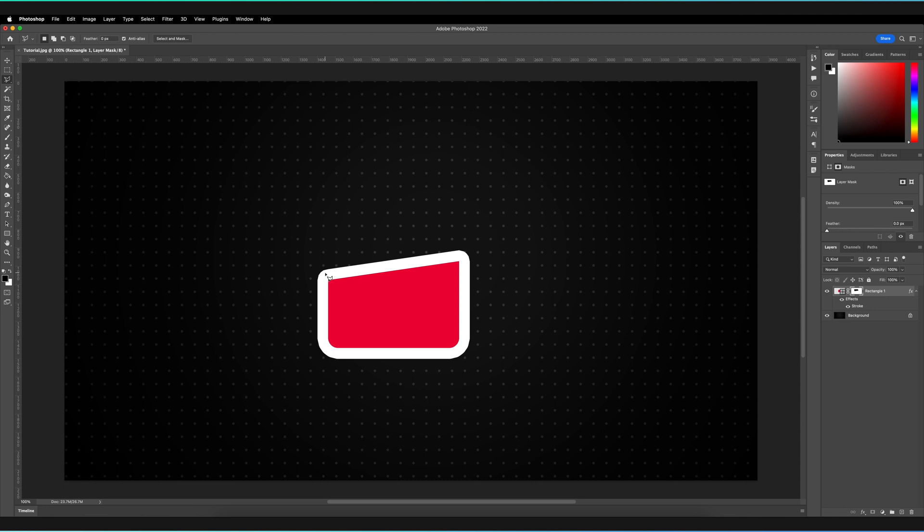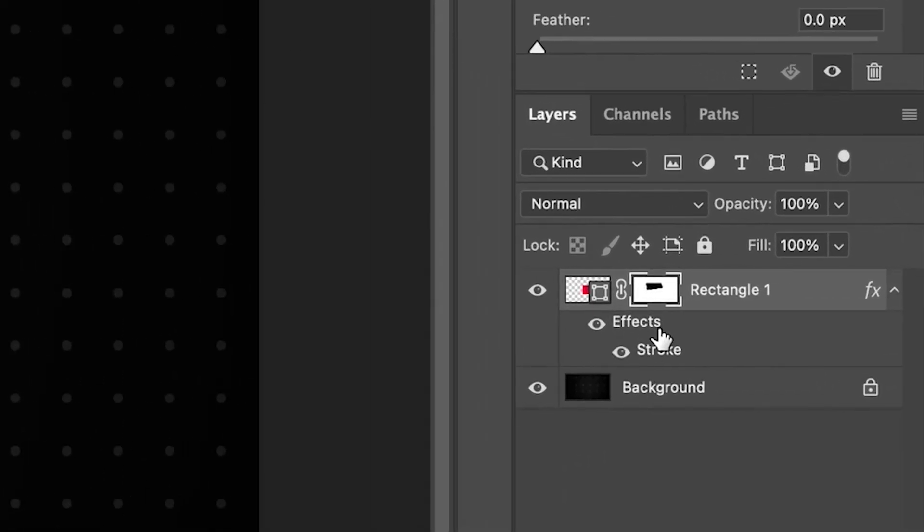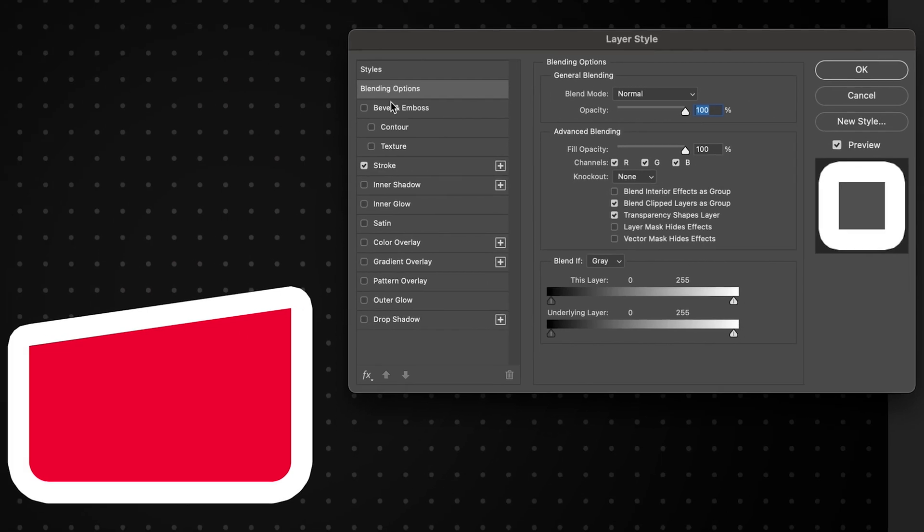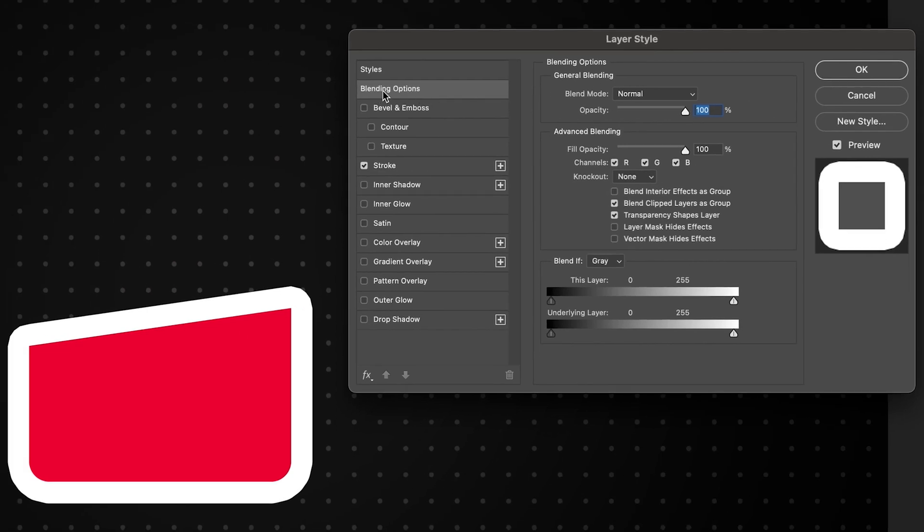So in order to do this, all we have to do is go to the effect itself, double click on the effects. And now we want to be on the option that is blending options right here, not on the stroke option. We want to make sure that we have blending option selected.